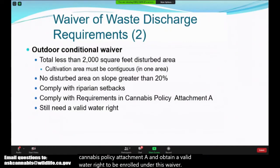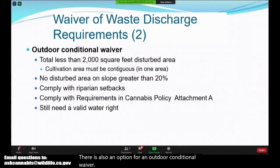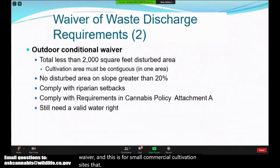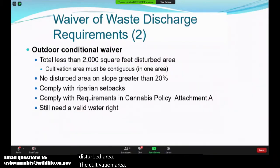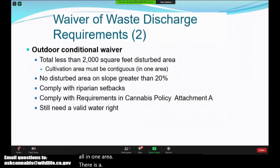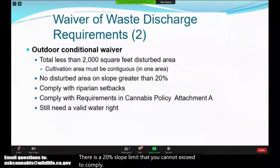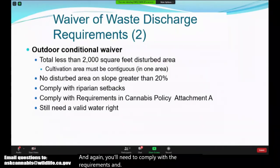There is also an option for an outdoor conditional waiver for small commercial cultivation sites that total less than 2,000 square feet of disturbed area. The cultivation area must be contiguous or located all in one area. There is a 20% slope limit, and again you will need to comply with the requirements in Attachment A and obtain a valid water right.